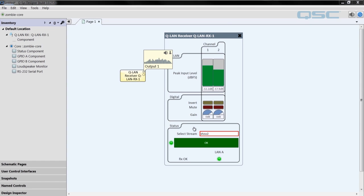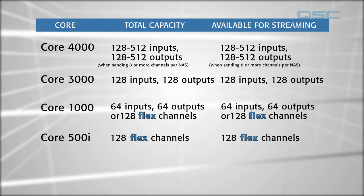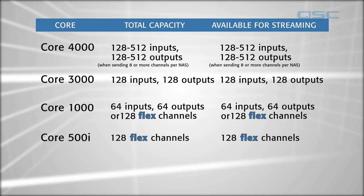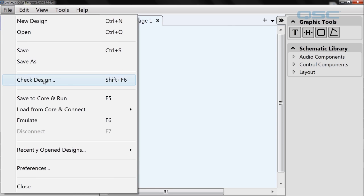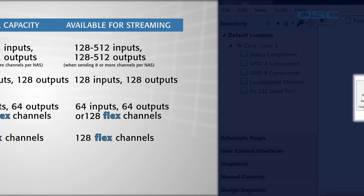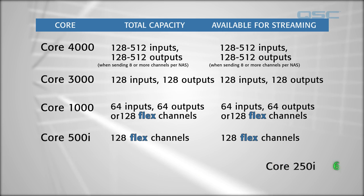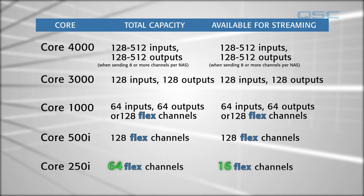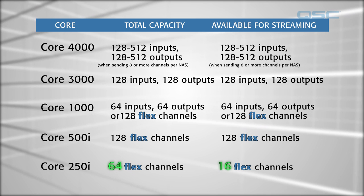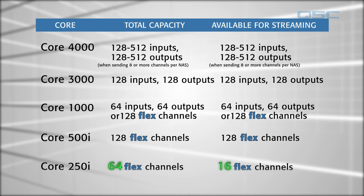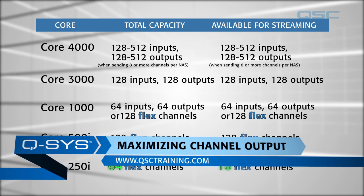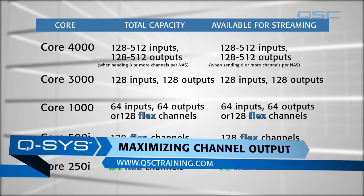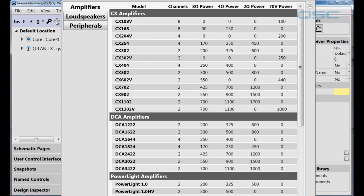This is just one way to use this component. You are only limited to the number of available network channels on your given core, which you can monitor by clicking File and Check Design. The only exception to that rule is the Core 250i, which limits the number of core-to-core streaming channels to 16, even though you might have up to 64 network channels. For more explanation on output channels, check out Maximizing Channel Outputs on qsctraining.com. If you have the need to play both Show 1 and Show 2 simultaneously rather than switching between the two, just add another set of transmitters and receivers to your designs.